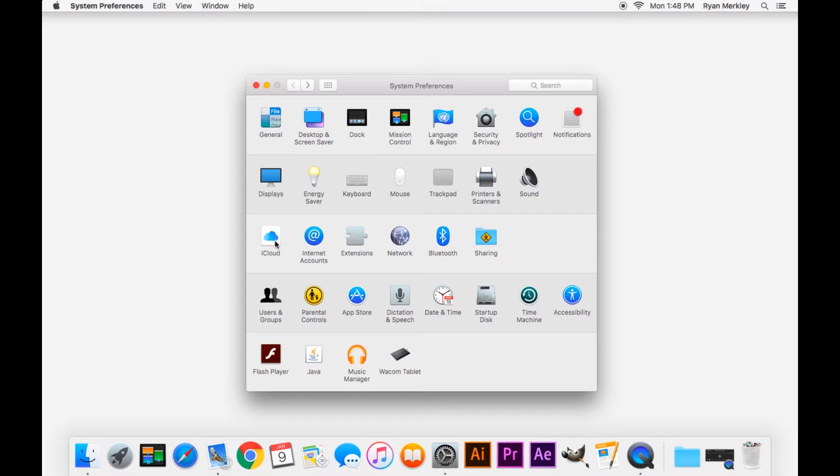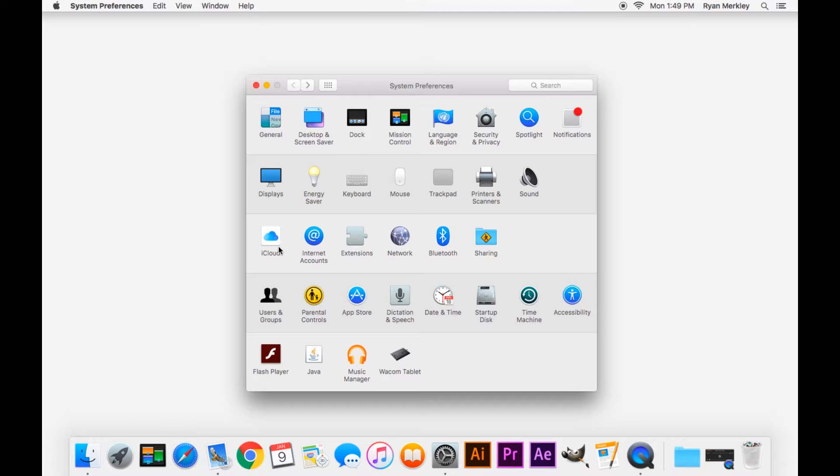Of note though, here is your iCloud account. If you use iCloud through Apple, I'll likely have other videos about iCloud itself. I'm not a huge fan, but I know some people do find great value in using iCloud.